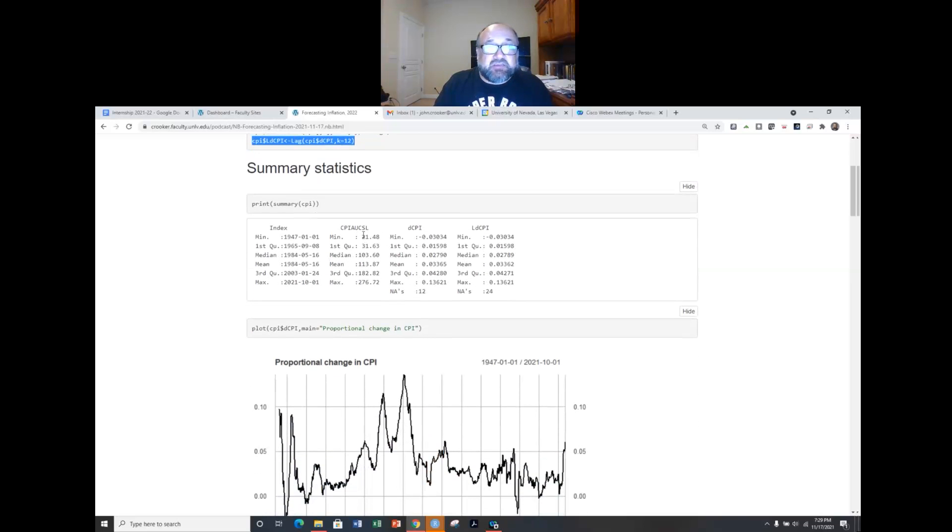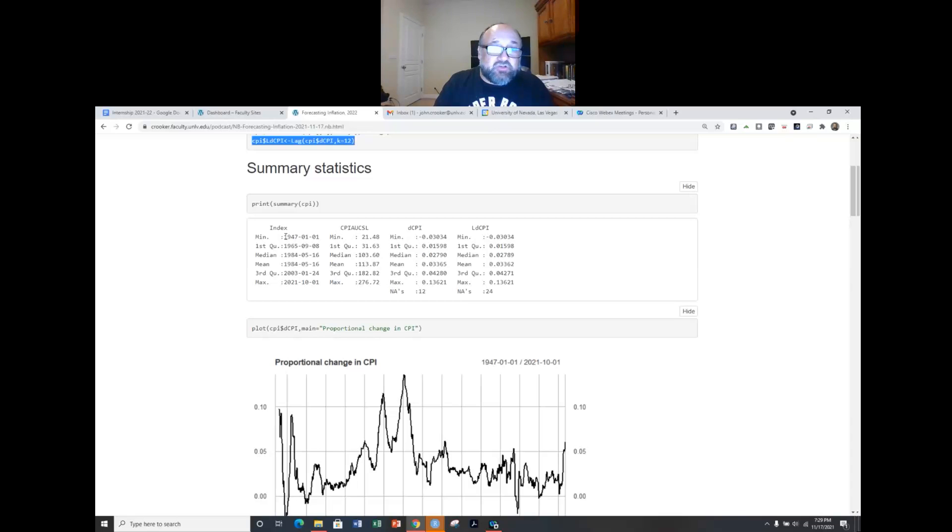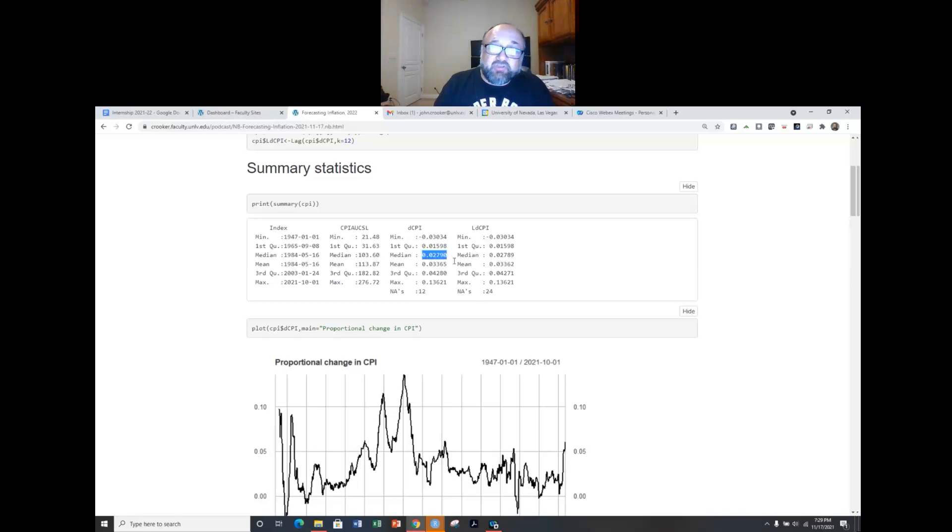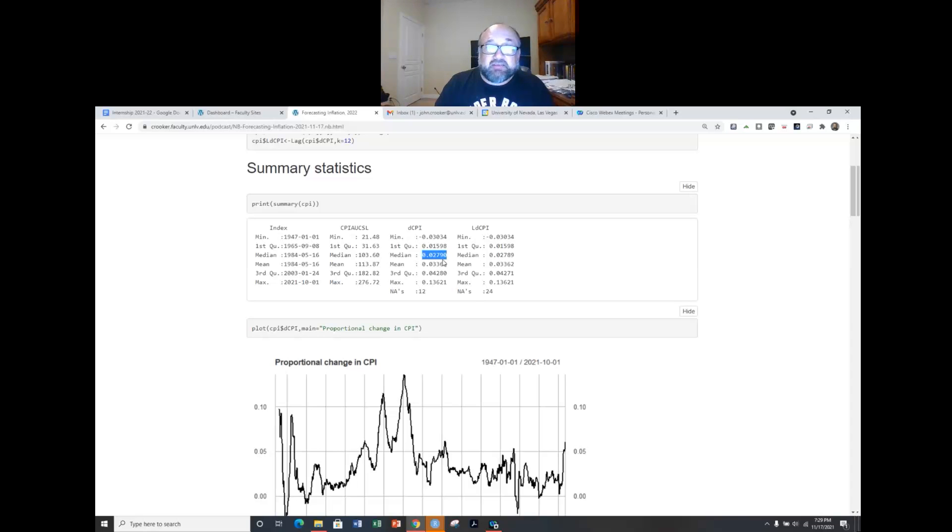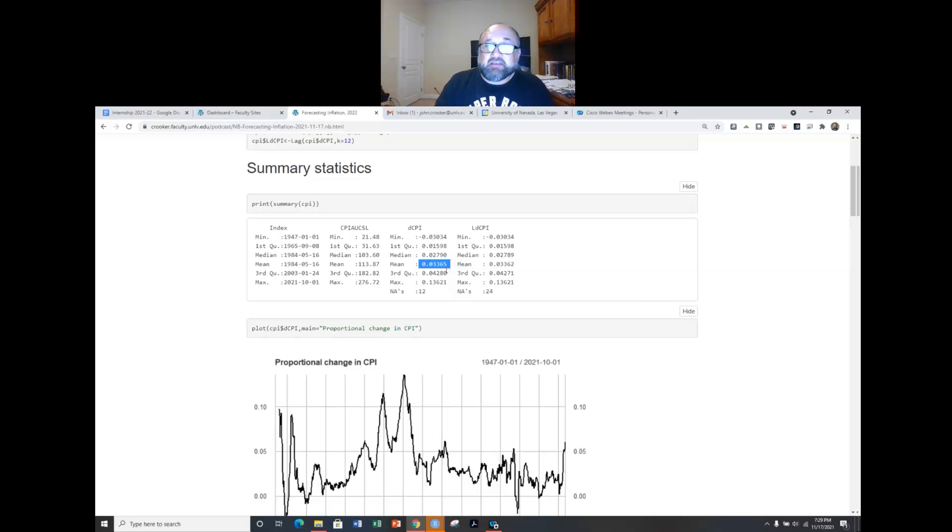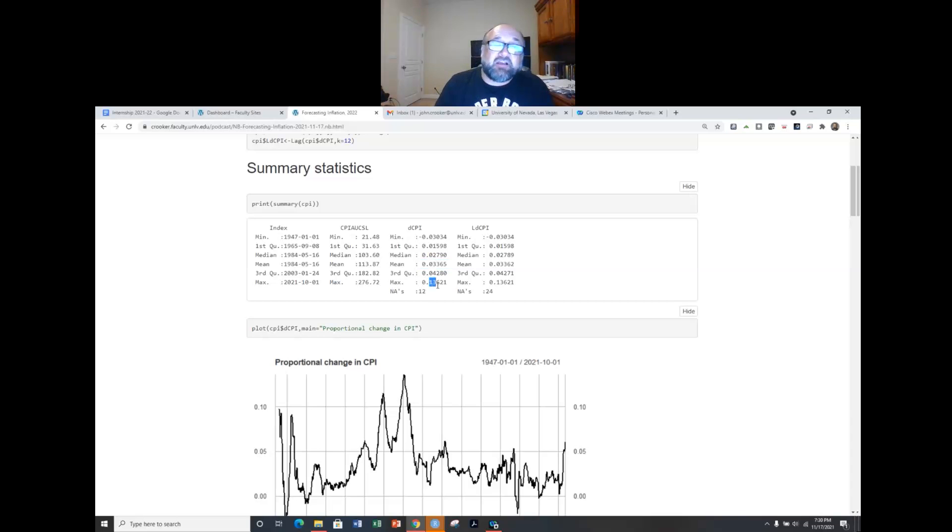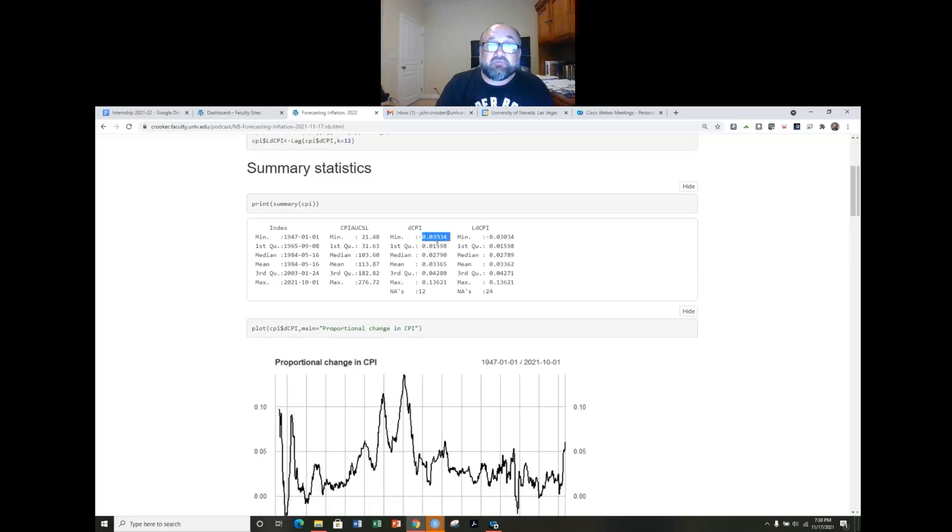Some summary statistics for our CPI and then you can see that this data goes back to January 1st 1947, most recent time point comes from October 1st 2021. In that time 50% of the time the year over year inflation rate reported each month is below 2.79%, 50% of the time it's higher than that. You can see arithmetic average change in the consumer price index year over year is about 3.365. The largest was a 13.621% year over year change in the inflation rate.